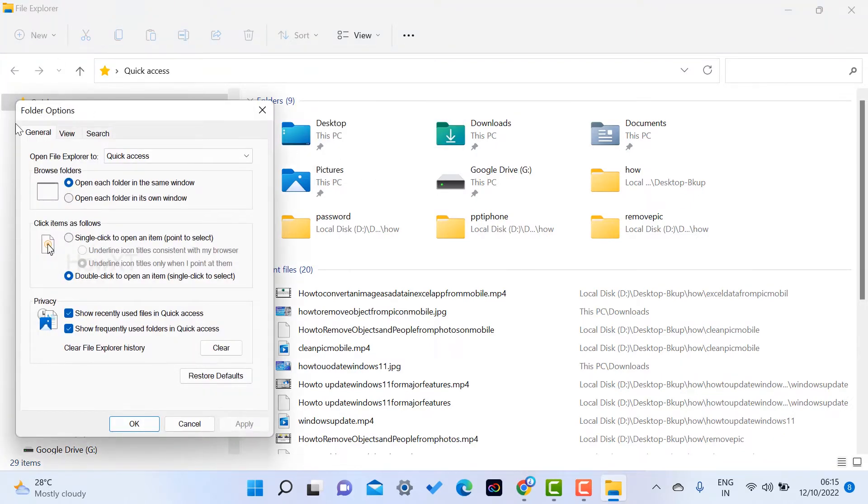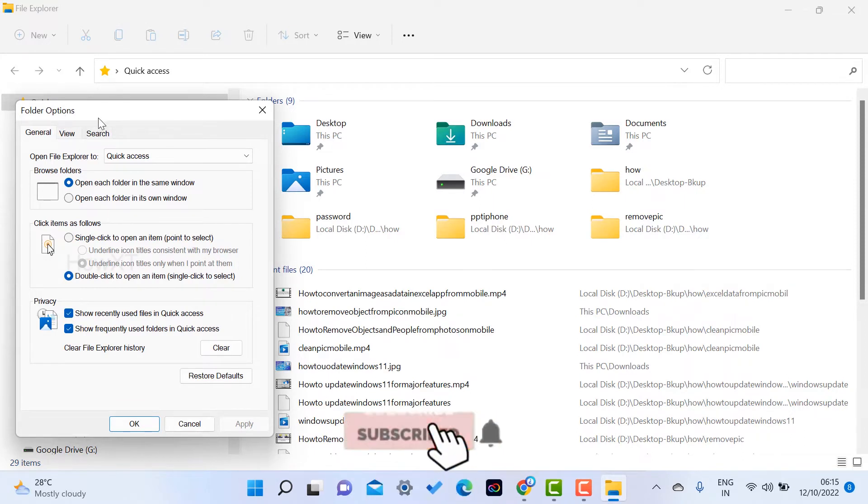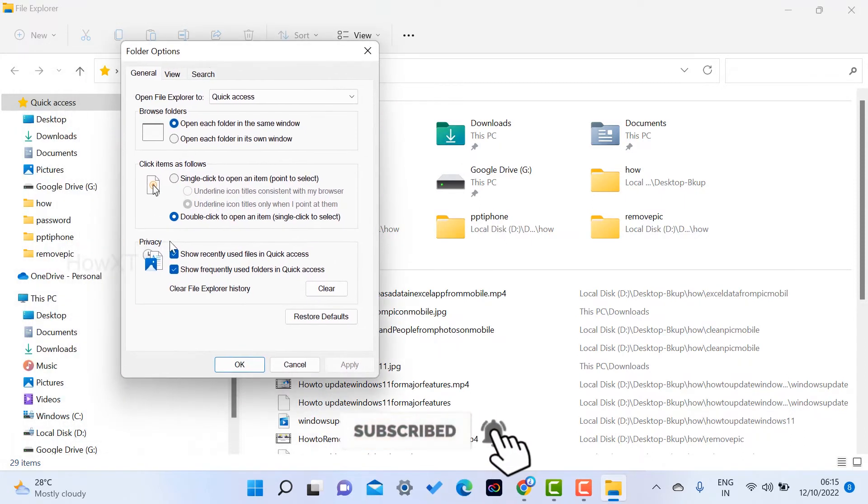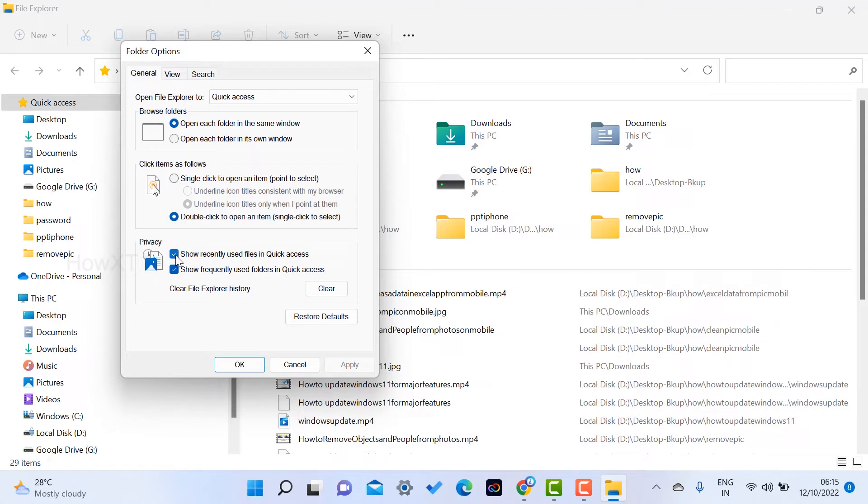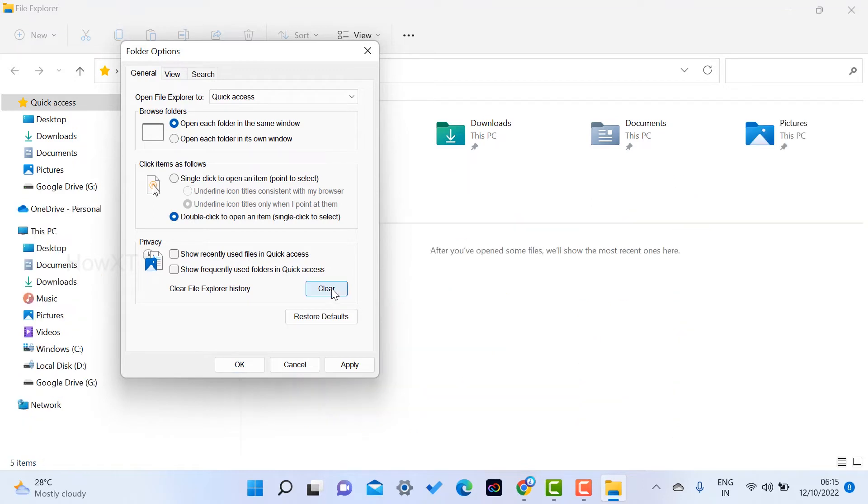Here there will be Privacy options. Just select the privacy options: Show recently used Quick Access and Show frequently used folders in Quick Access. Just remove these checkboxes and click Clear. Once you click Clear, everything will be cleared within a second as you see here. Just click Apply and OK.